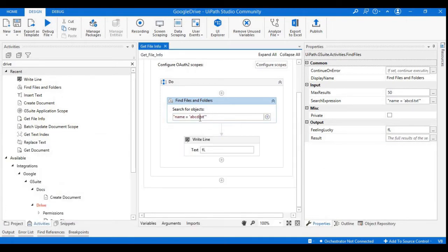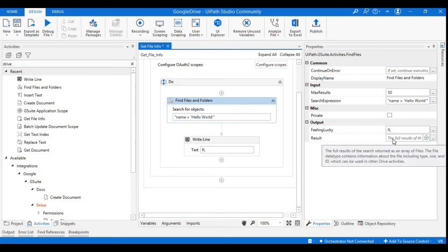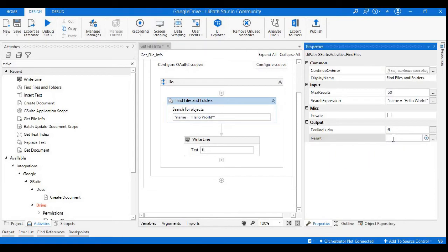Now I just want to iterate all the hello world IDs. So I'll replace this as name equals to hello world. Feeling Lucky will show the first ID of the hello world document. To get all the IDs, I can use the Result variable. It is an array that contains file information like size and other properties — it gives you the type of the document, the size, and other properties as well. I'll create one variable to hold the file IDs.